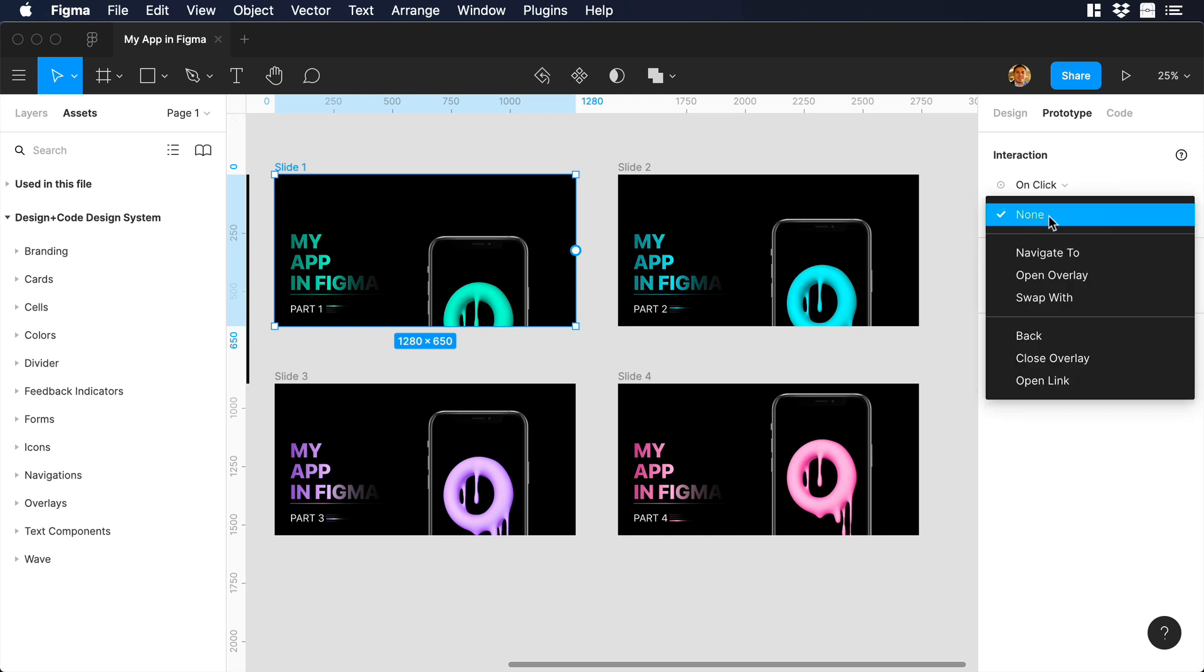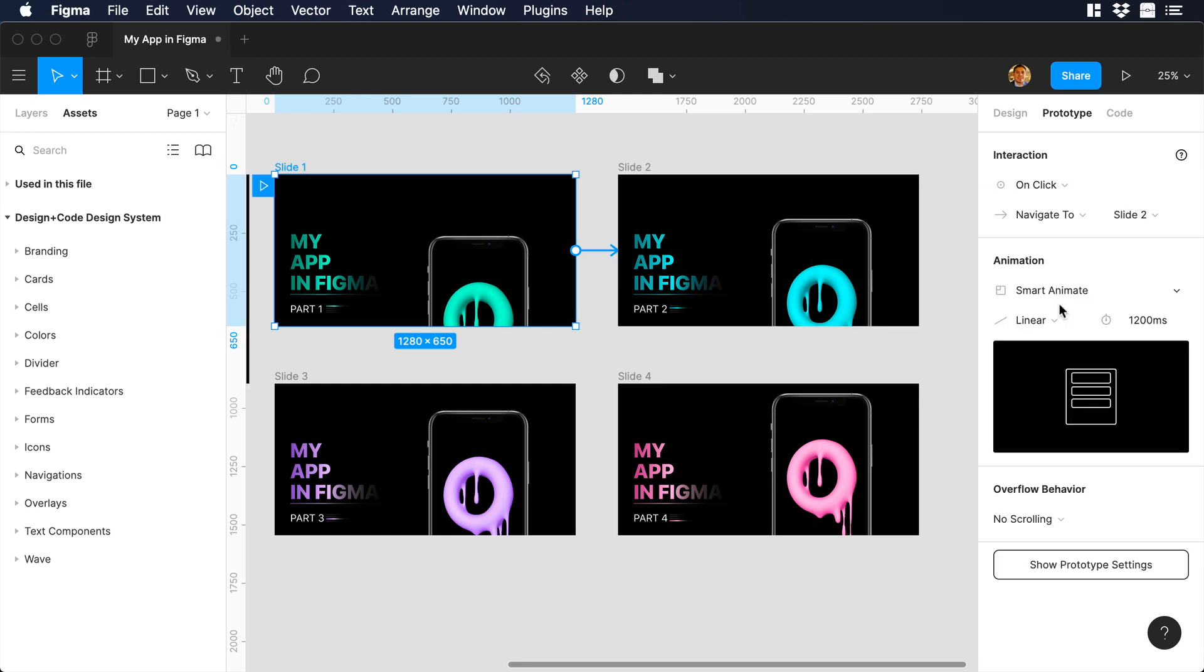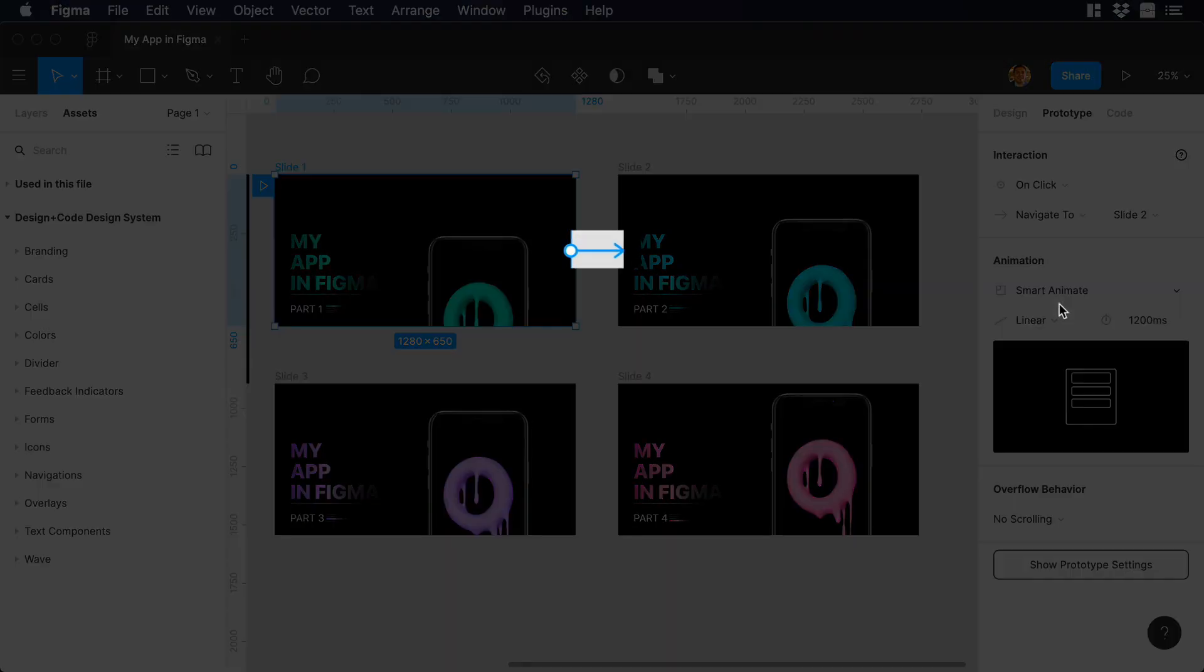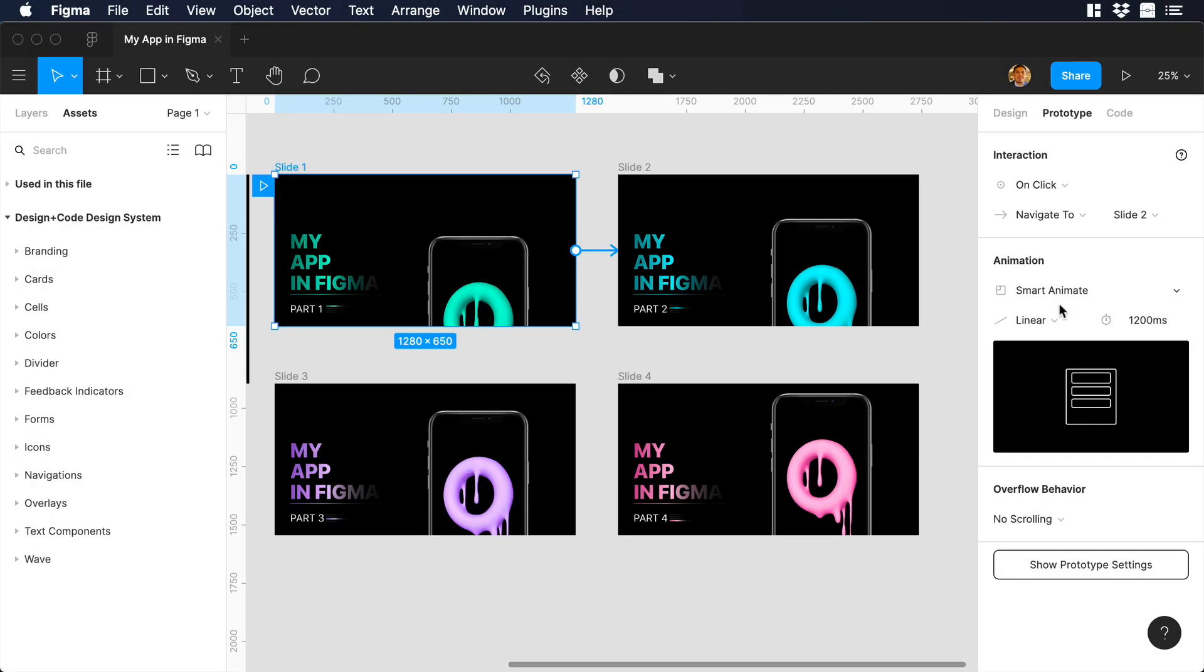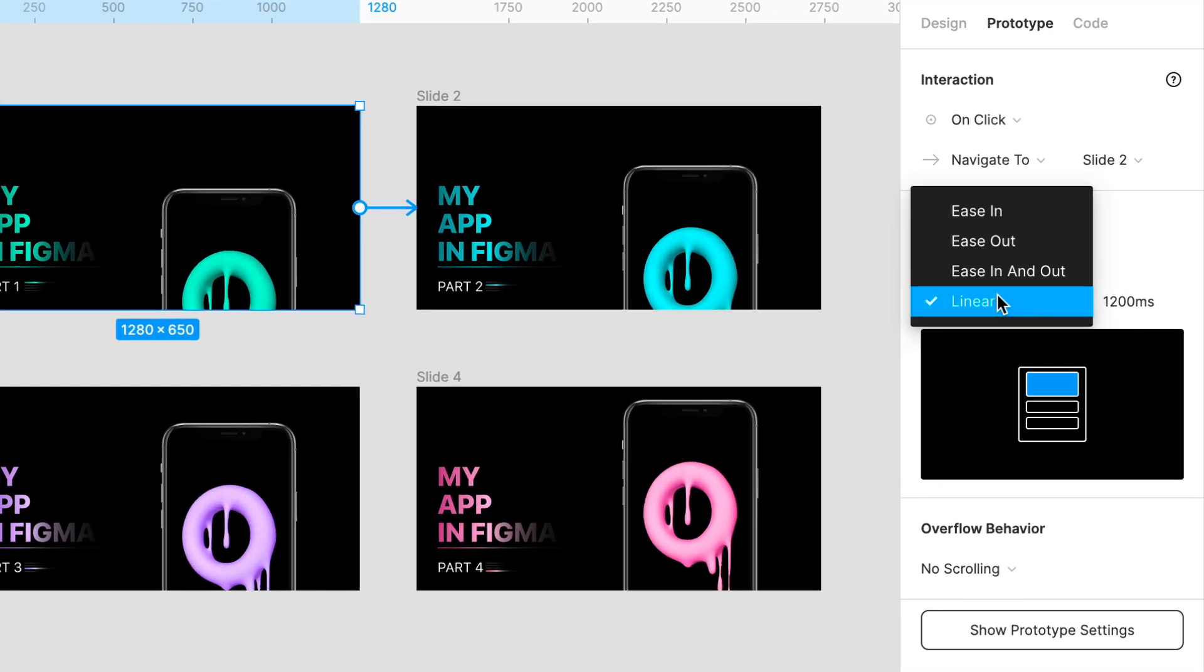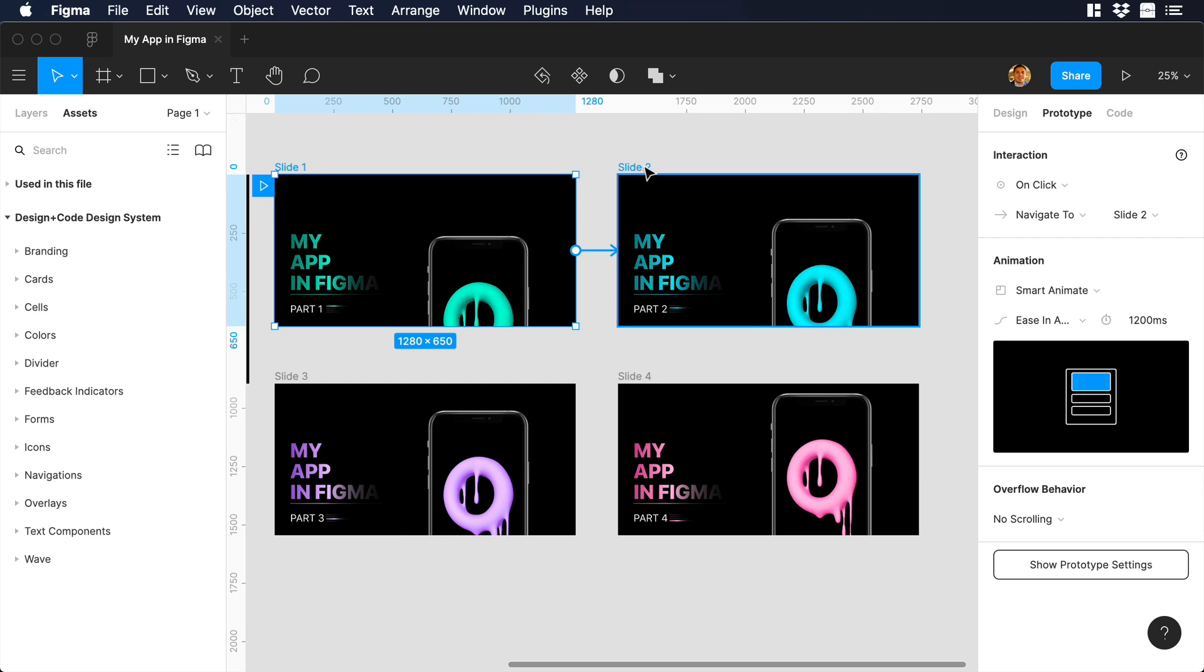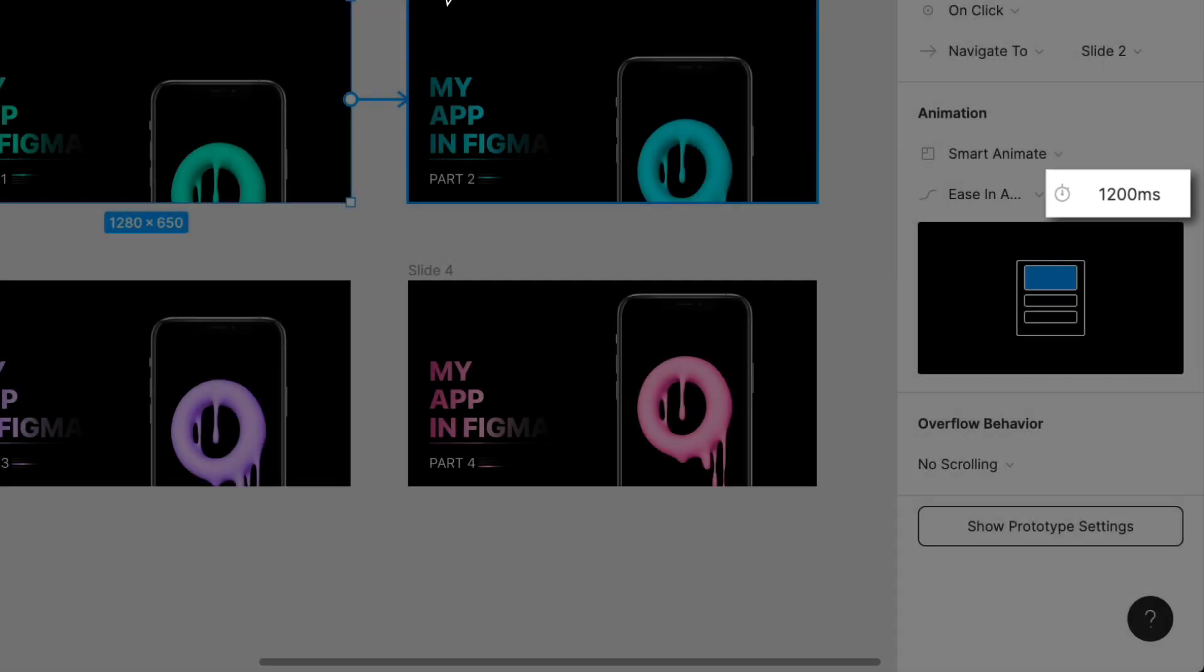Let's click on none and choose navigate to. Next to it, let's choose slide 2. So what we are saying right now is that from slide 1, after it finishes its animation, it has to go to slide 2. Then on animation, make sure that you are selecting smart animate. Instead of linear, we will choose easy in and out to give a really nice bounce. Another detail you need to look up is that for the timing, you have 1,200 milliseconds.